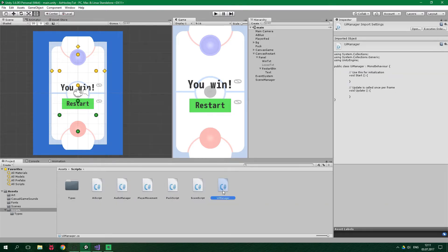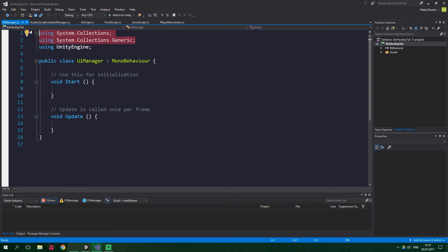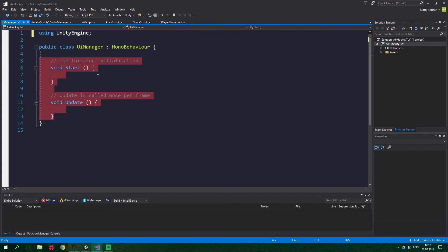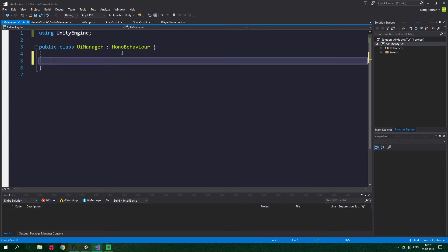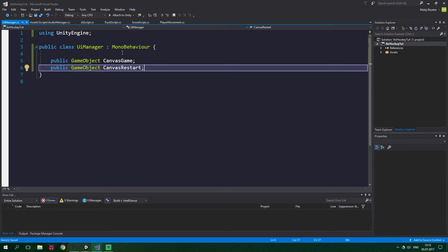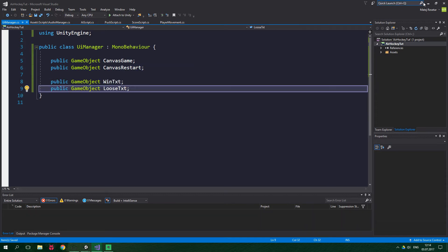Open the UI Manager script in Visual Studio. Get rid of the using statements and delete the contents of the class. We want to add GameObject fields to hold canvas game and canvas restart, because we will enable and disable them — so that when the restart canvas is showing, canvas game is not, and vice versa. So: public GameObject canvasGame and public GameObject canvasRestart. For canvas restart we also wanna keep track of win text and lose text as GameObjects.